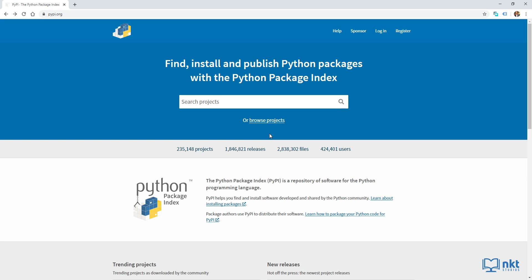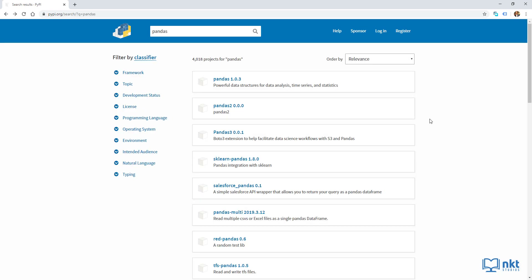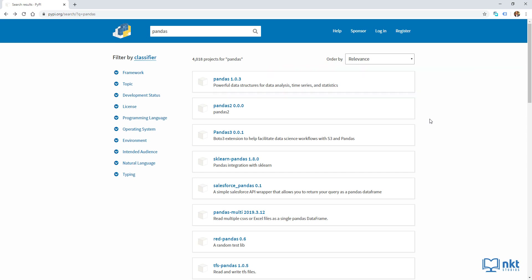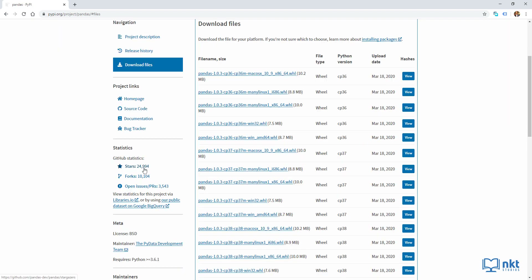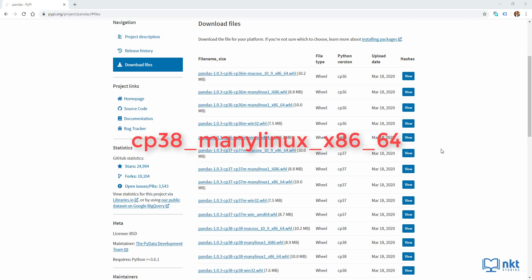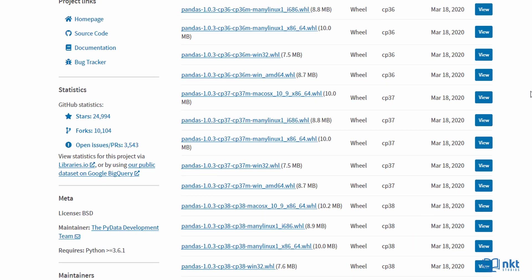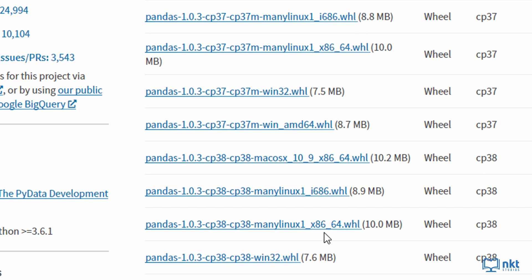I'm already at pypi.org and I'm going to search for pandas first. As you can see, there are a lot of projects for pandas, but the one we're interested in is pandas 1.0.3, which matches the version number we got in our Lambda function. Click on it, then click on download files and check the wheels for a version which says CP38 manylinux x86_64, because this is the one for Python 3.8 64-bit. On our Lambda function, we're going to select Python 3.8 as the runtime.